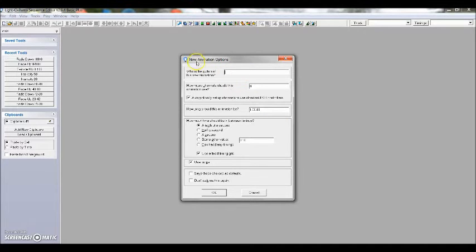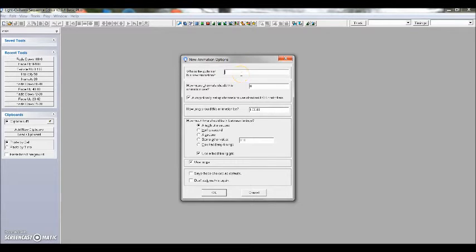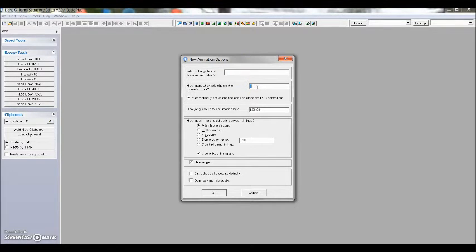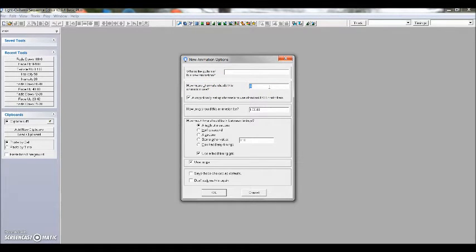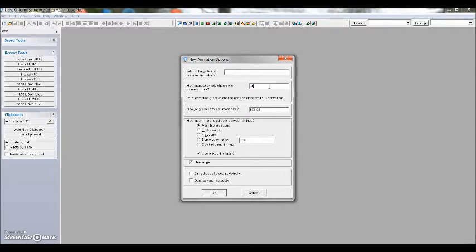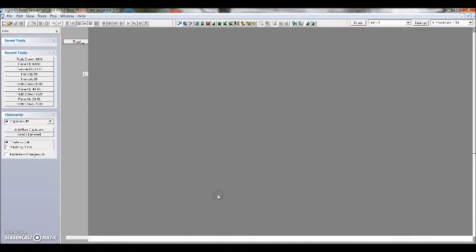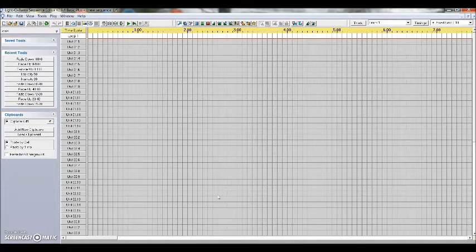Now this box comes up and says who's the author of this new animation. It really doesn't matter. We're not actually going to be programming anything. But here where it says how many channels should this animation use, in my case I have four boxes, 16 channels per box, so it's a total of 64 channels. And that's all I do is hit OK.